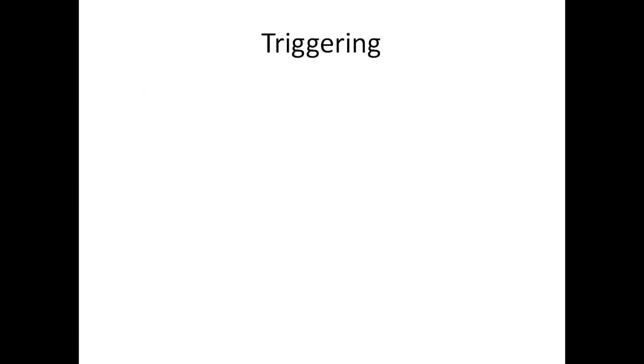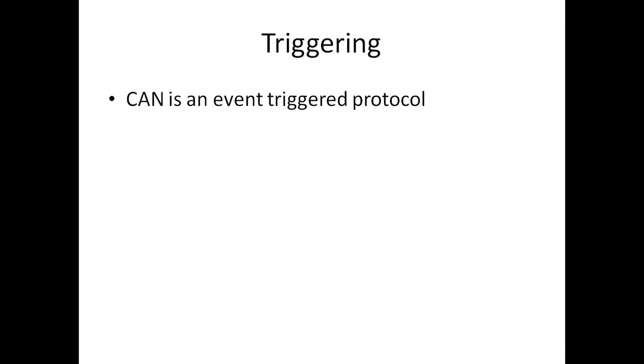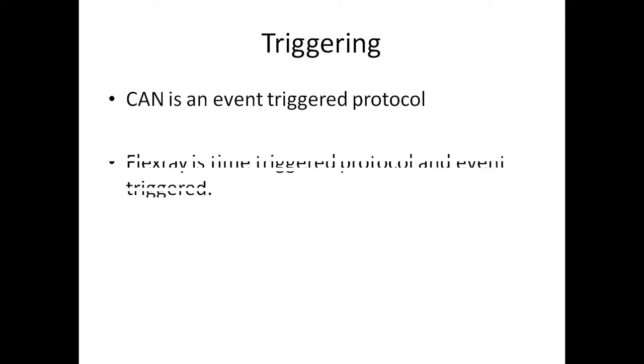Triggering. The CAN is event triggered. So if any message to be sent, some event should happen. It's an event triggered protocol. Whereas, Flex-ray is a time triggered as well as event triggered protocol. I will explain more about why time driven as well as event driven in the upcoming slides.